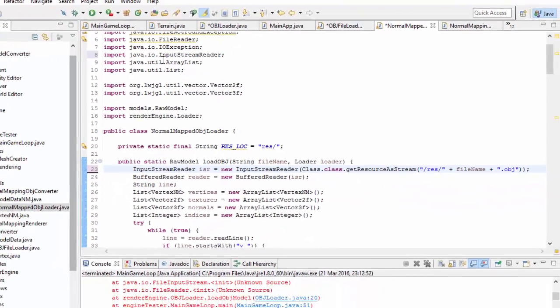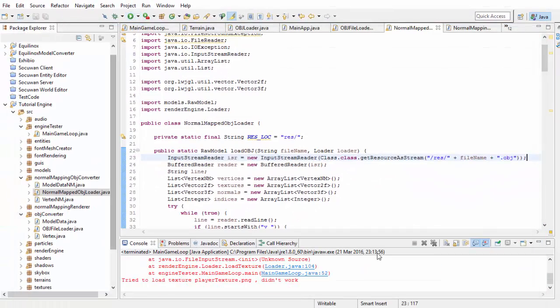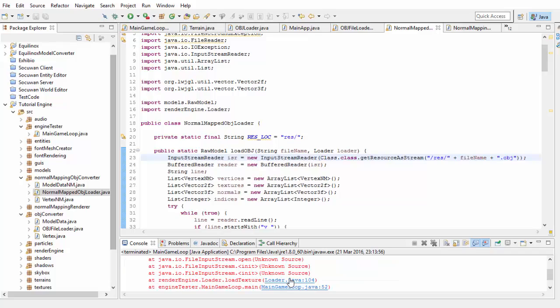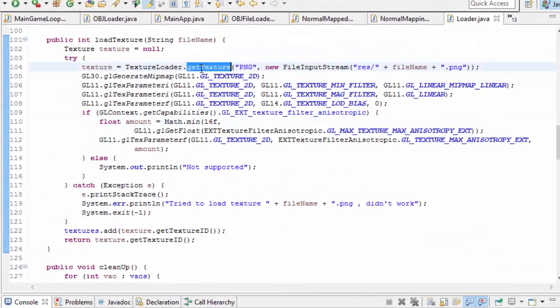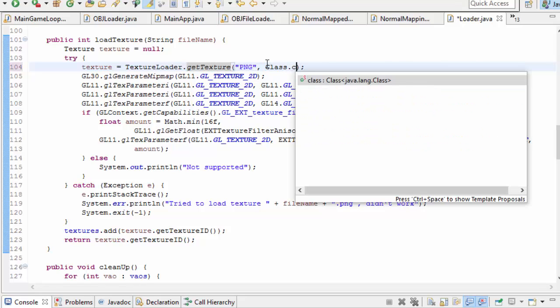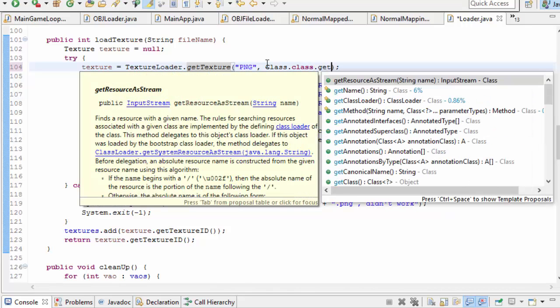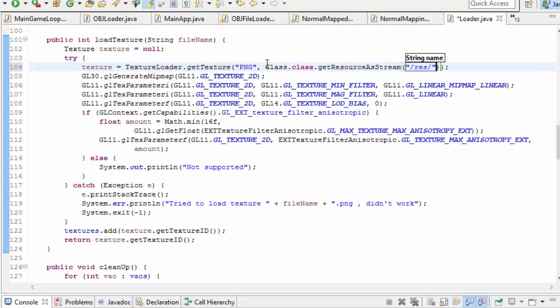Let's see what else we have to fix. So we're now getting an error with the texture loading method and this getTexture method here actually takes in an input stream so here we can simply do class dot class dot getResourceAsStream and then put in the file path which for me is going to be slash res slash plus file name plus dot png.